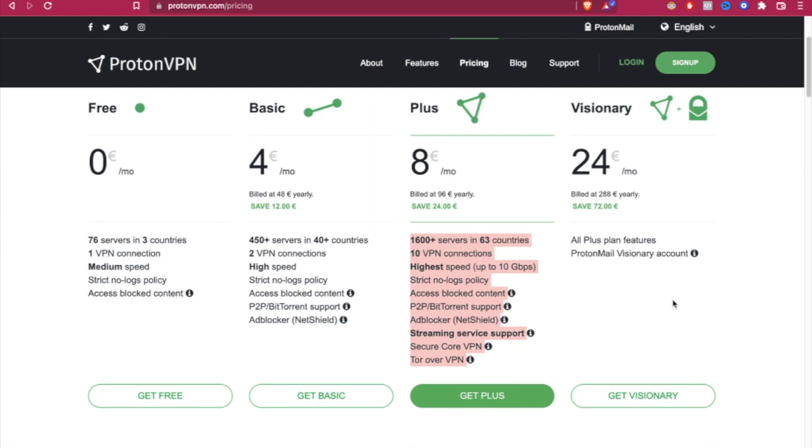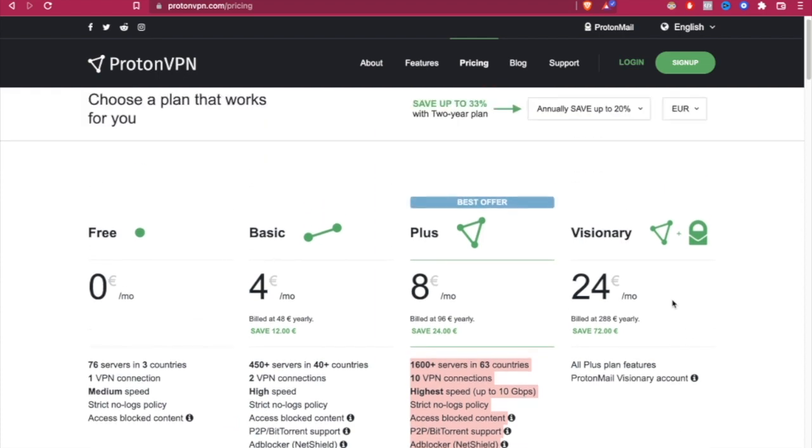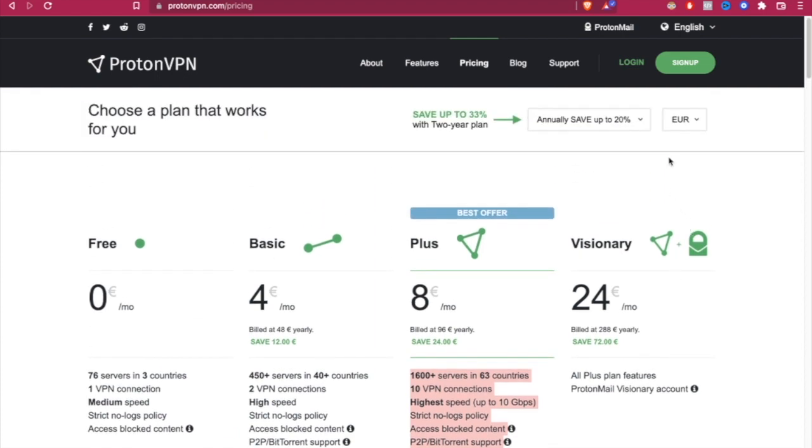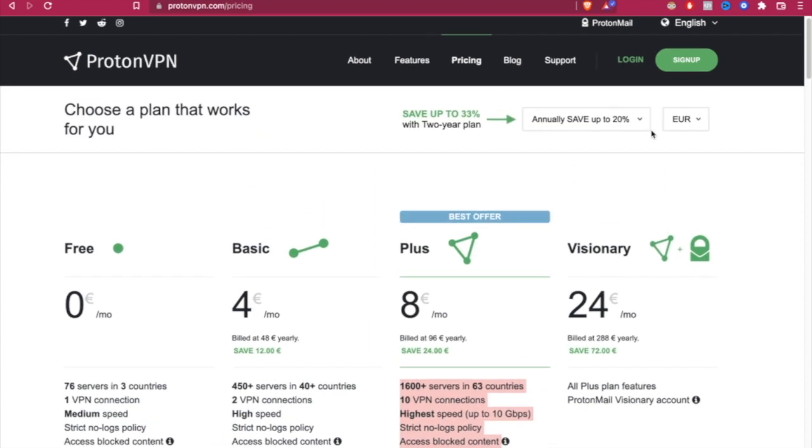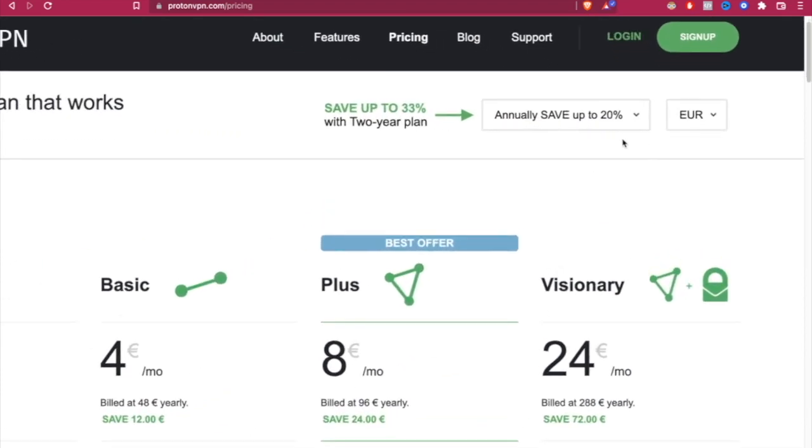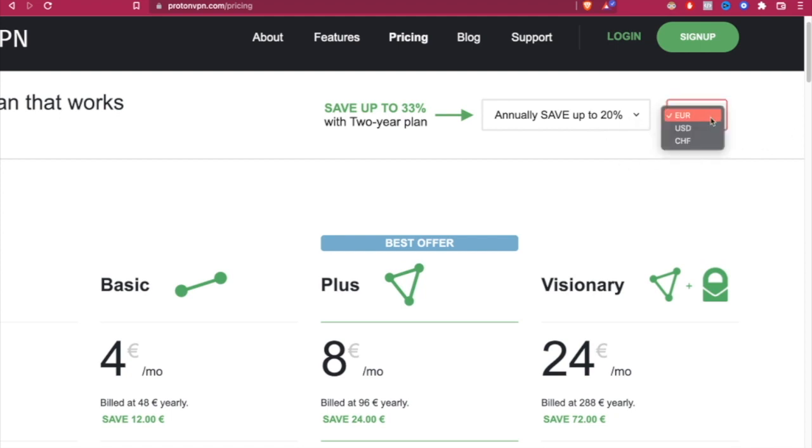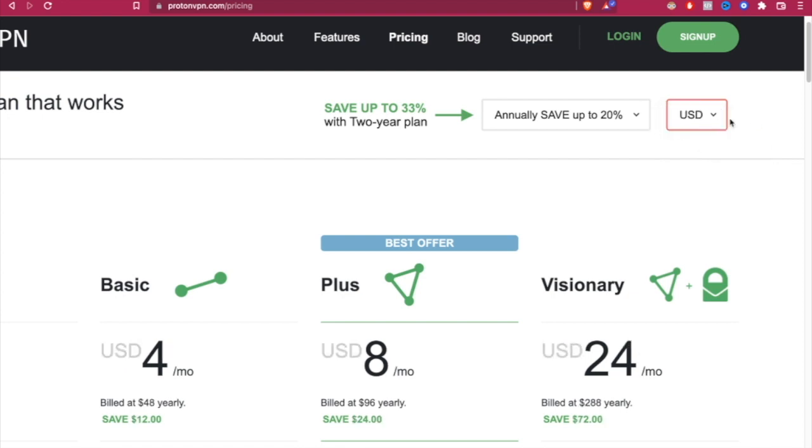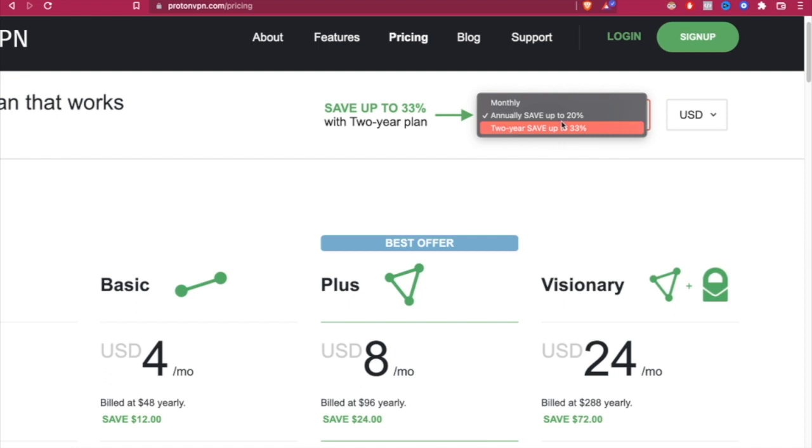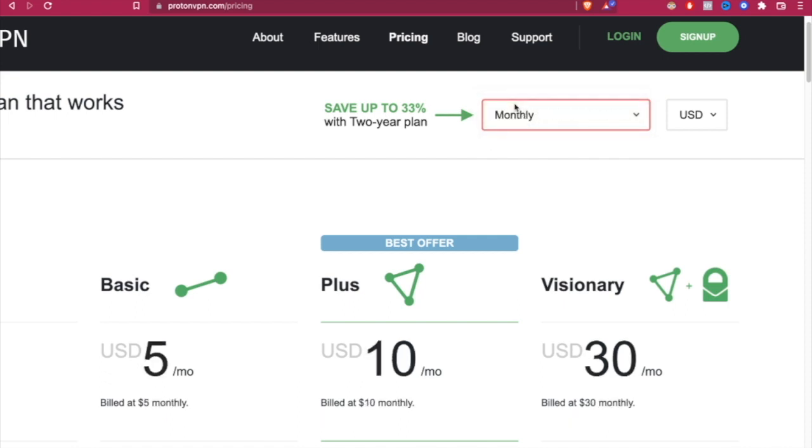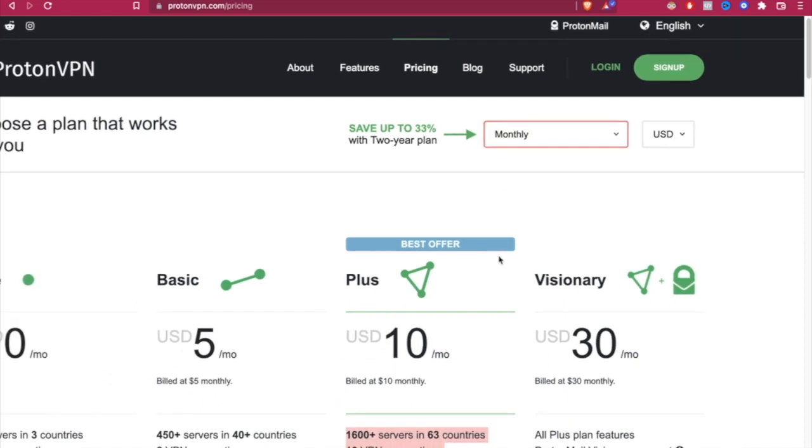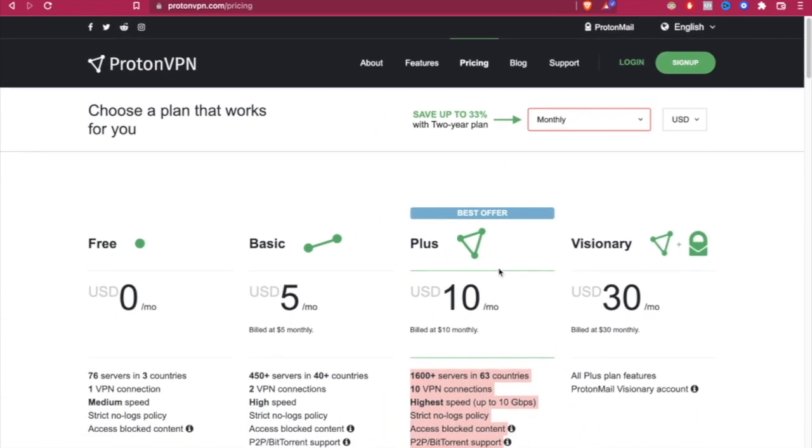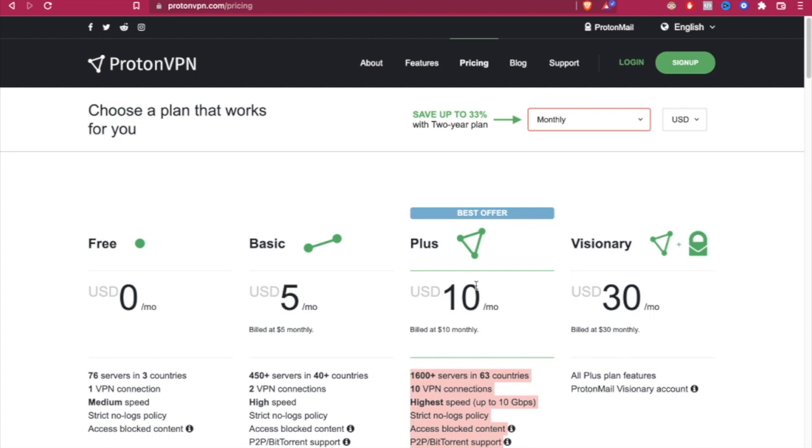we have to scroll up and look for this one that says annually save up to 20% discount. You can go ahead and select your currency. That would be USD or Euro, whatever you want to. I'm going to go ahead and select this one. I'm going to go up where it says monthly. So as you can see, those are the actual prices for the monthly subscription.